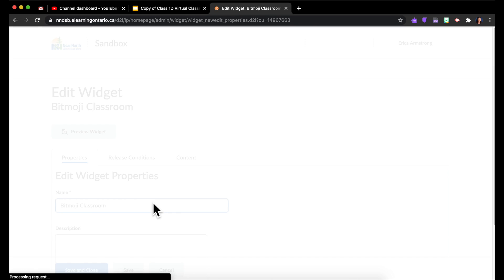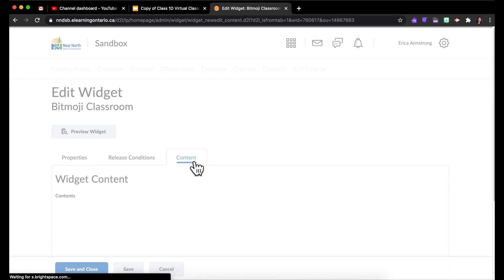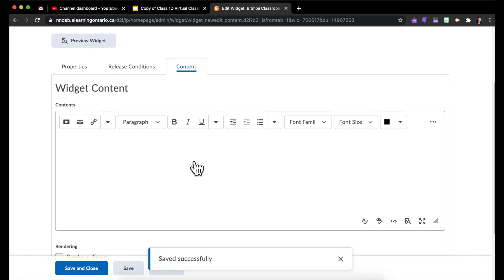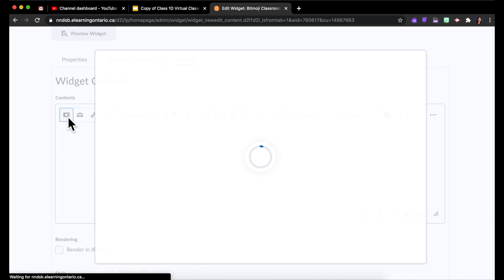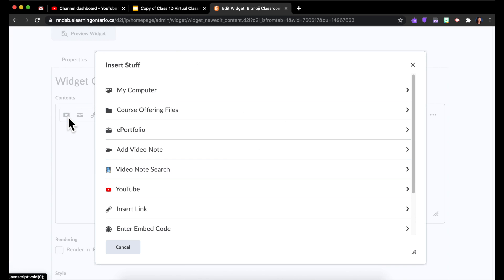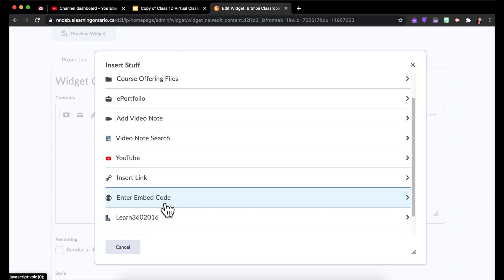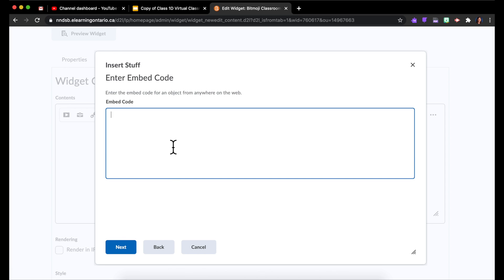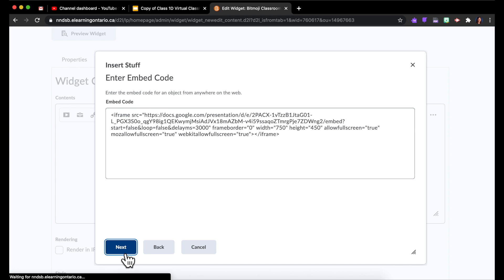And then come over to Content. In here I'm going to go to Insert Stuff and choose Enter Embed Code. And right here I'm going to paste that code that I copied from my Google Slide earlier.